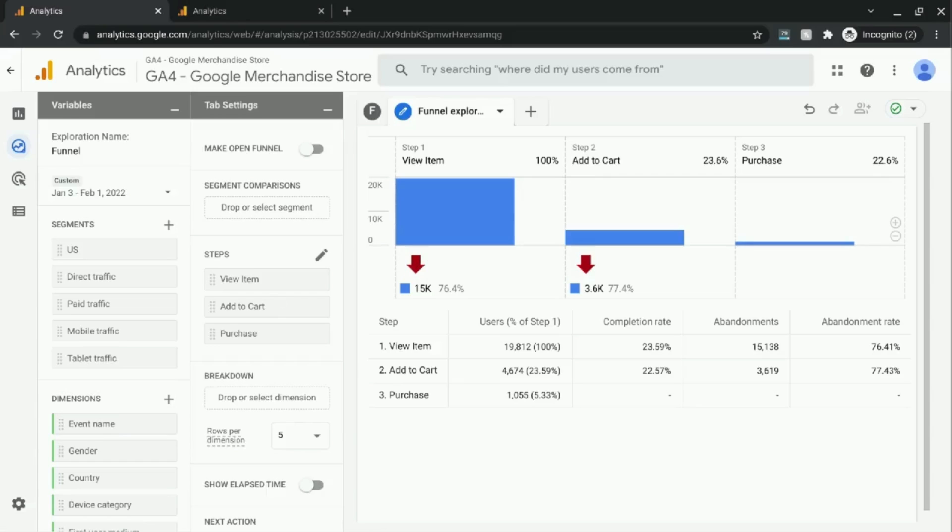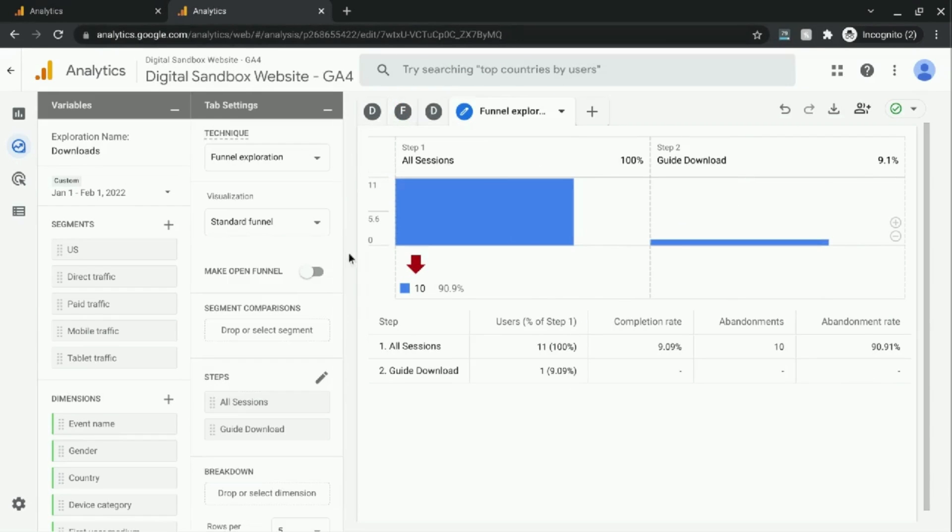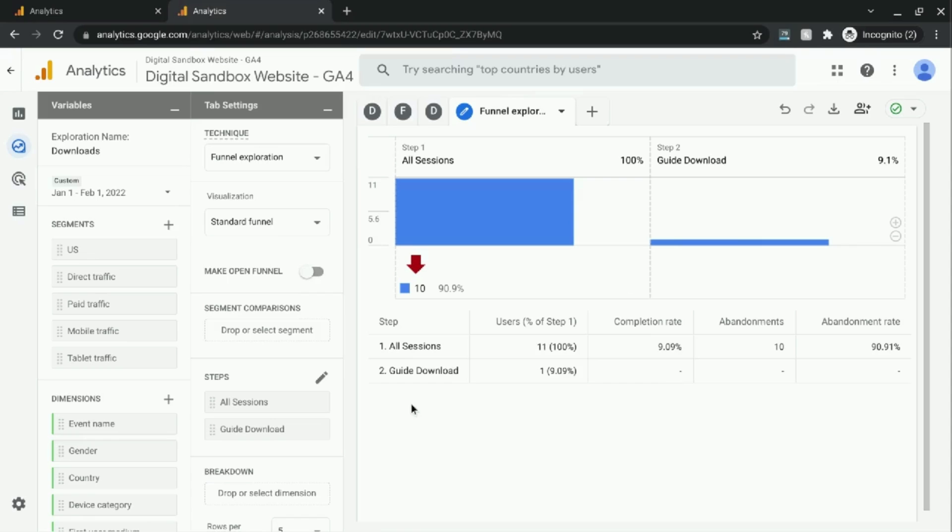You can find conversion rates for other types of events, not just e-commerce or purchase events. For example, here's a funnel exploration that was created for our test website, where we're looking at conversions and conversion rates for guide downloads. If you want to see how you can configure reporting in Google Analytics 4 for file downloads, there's a link in our description. So check that out.